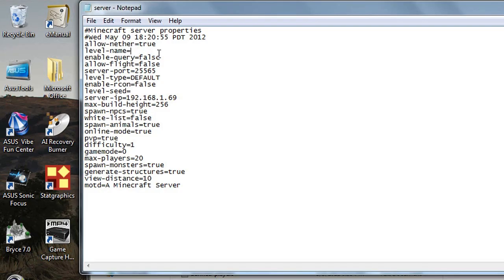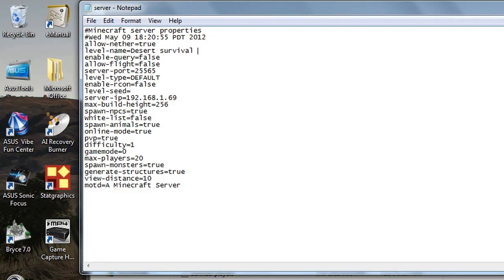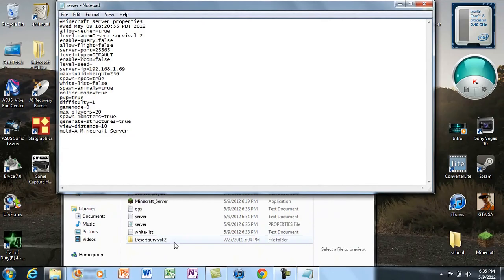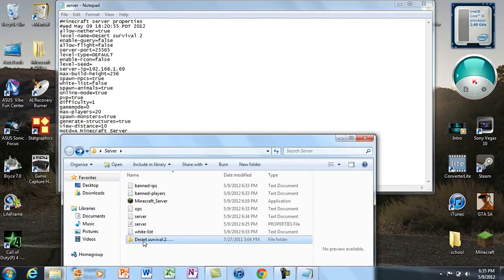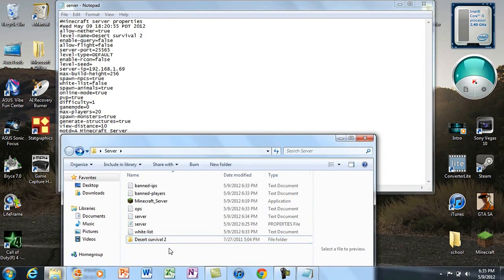I recommend you type exactly how it is. You can copy and paste it, but if you type it out, make sure it's perfectly the same. If not, your world will not load, so make sure you type it correctly.